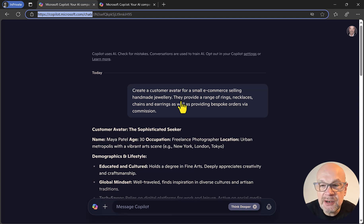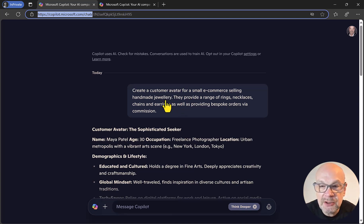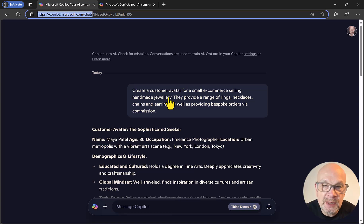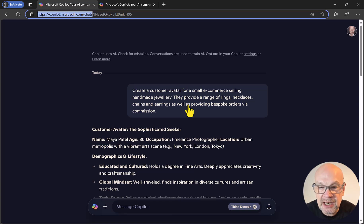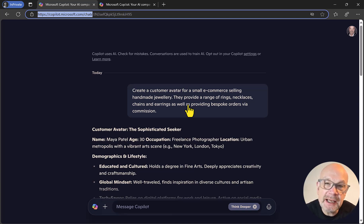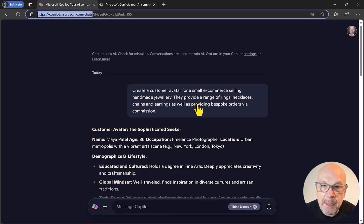The prompt is: 'Create a customer avatar for a small e-commerce business selling handmade jewelry.' You could name any kind of business here — just put in your own business details and explain what you do. I've said they provide a range of rings, necklaces, chains, and earrings, as well as bespoke orders via commission. If you have a USP or something particular about your business, you could add that in.